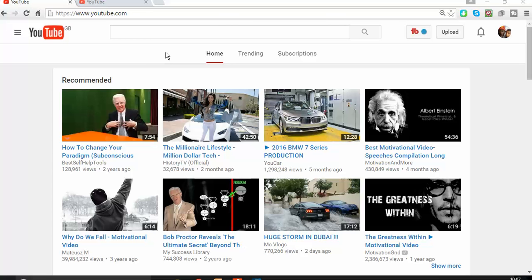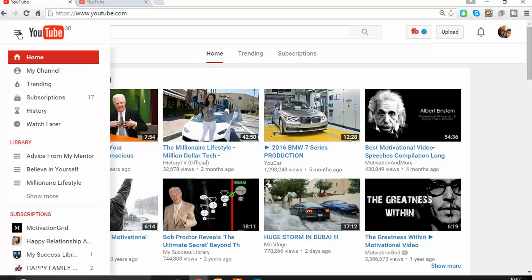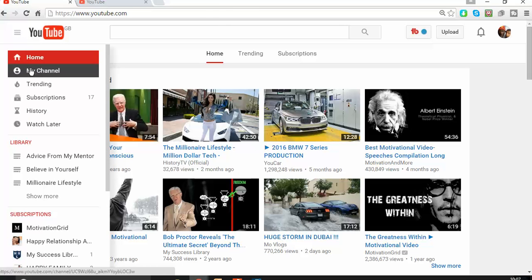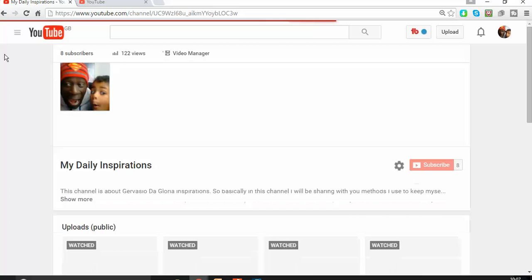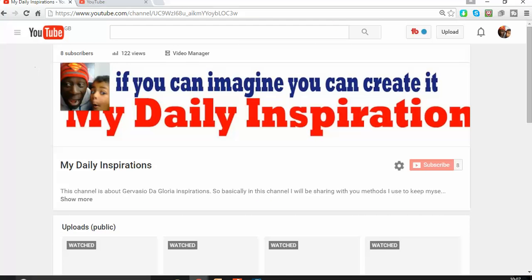First, start by logging in or signing into your account. As you can see from my right side where I'm pointing the mouse, that's my YouTube account. I just logged in. The next move is to go on your left side and go to My Channel, because that is where we're going to find those interesting features.